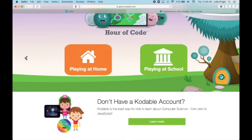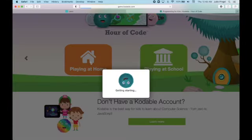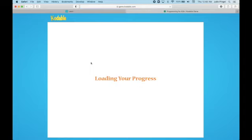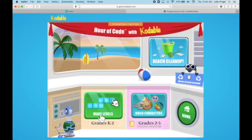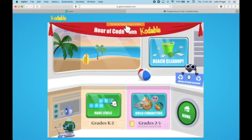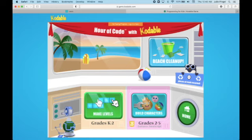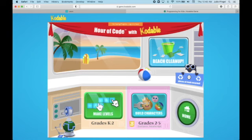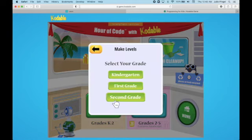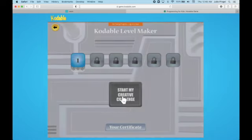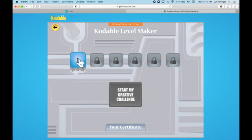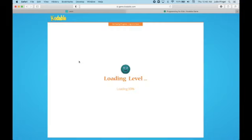You are playing at home, so you are going to select playing at home. We are going to do this activity today called Make Levels. You'll see right here it says Not Saving Progress — log in to save. If you come back next time, it will not remember that you did this activity unless your parents create an account, but they don't have to. So we're going to go to Make Levels. You are in second grade and we're going to start with Level 1. The others are locked so we don't have a choice.